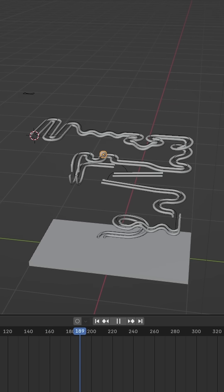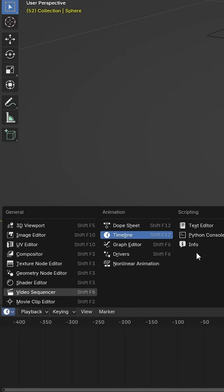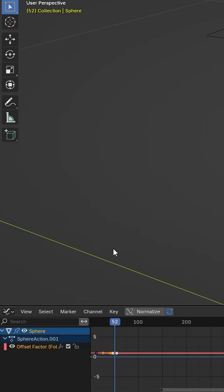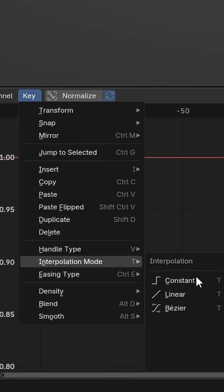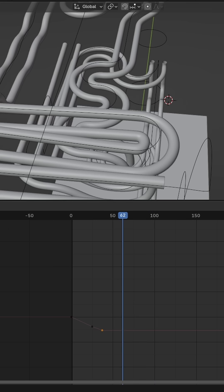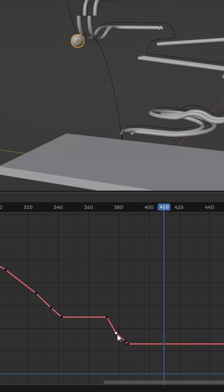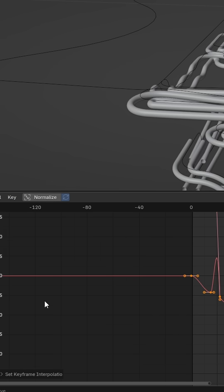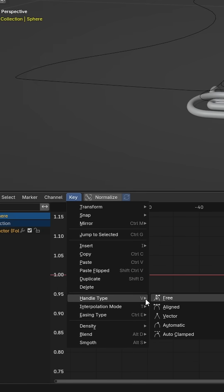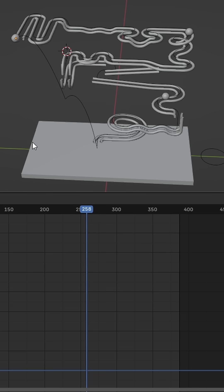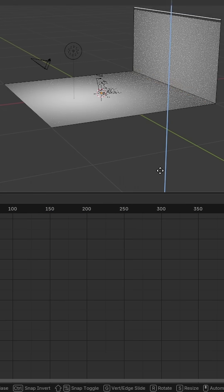But this isn't realistic, so go into the graph editor. Set the interpolation mode to linear. Animate the ball with the steep parts being fast and flat parts slow. Set your interpolation mode back to bezier and your handles to auto. Fix any issues, and this is much better.